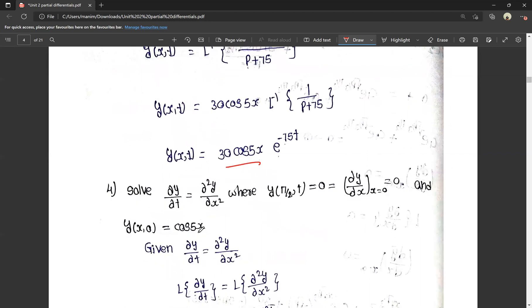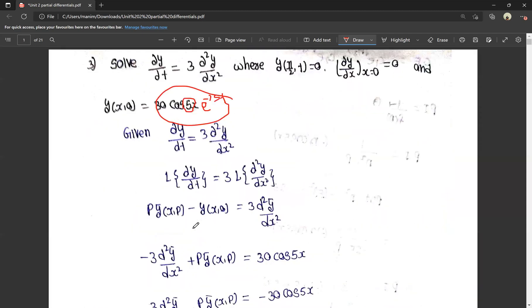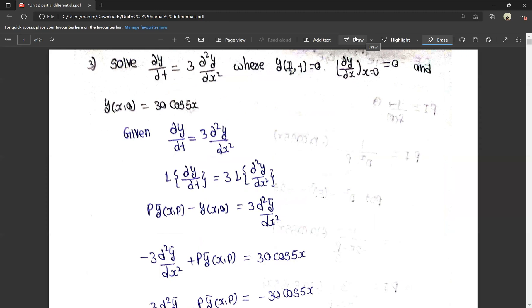So the answer is cos 5x into e power minus 25t. We can do this method in order to get the answer. That's why we don't need any other method — it's easy. If we make a little mistake, we can still do the answer correctly. That's why we will be able to practice this method. If we don't know how to be perfect for our calculations, we can go to ordinary differential equations.